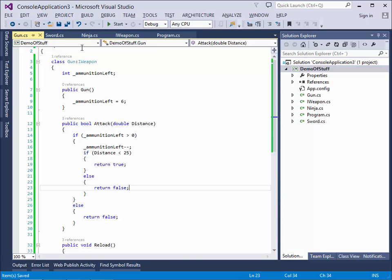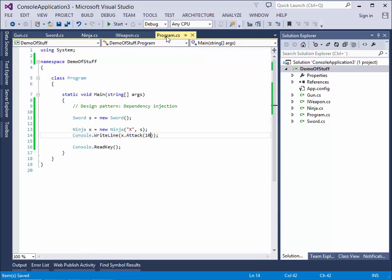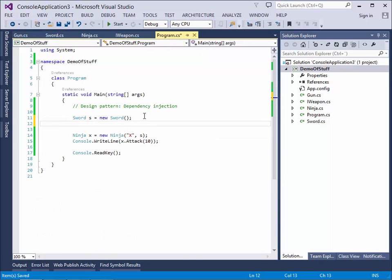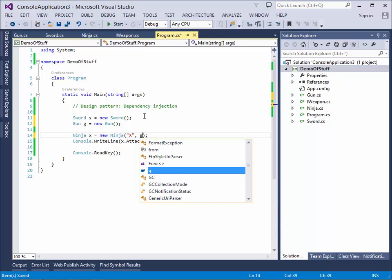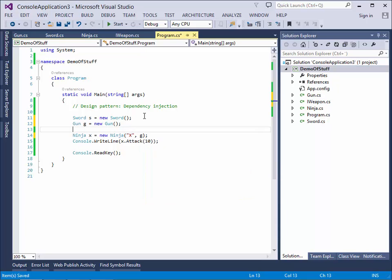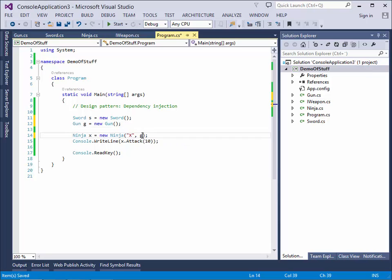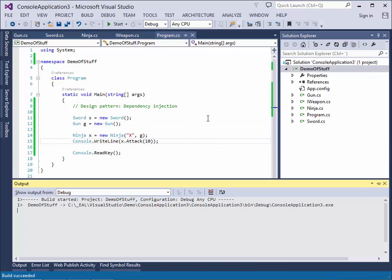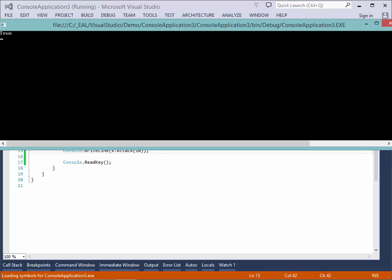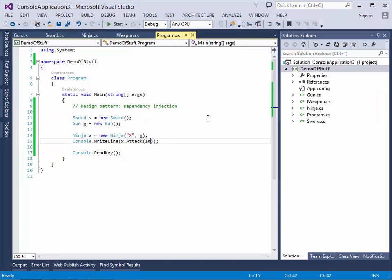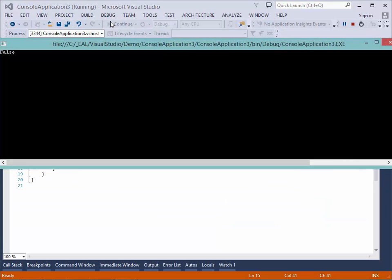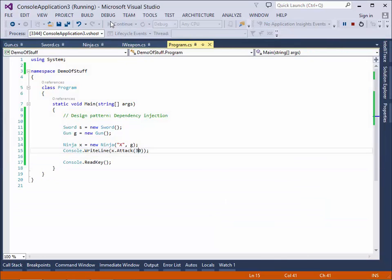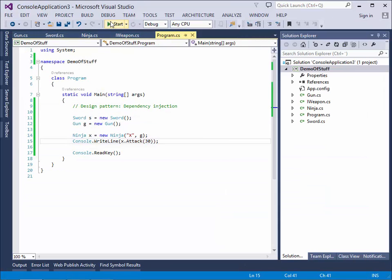So now we have a gun for a ninja. See if this works. Let's create the gun. And we can. So let's give him the gun. We can try and shoot here at 10 meters. Yes, we hit him. We're happy. But at 30 meters. No sorry, no can do. We didn't hit him.